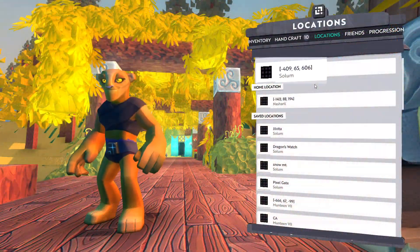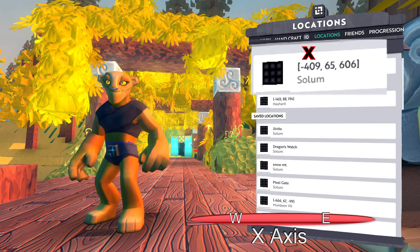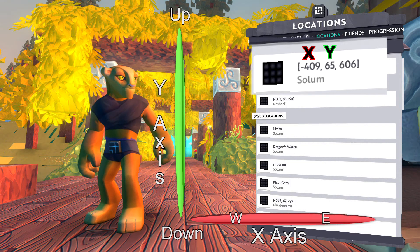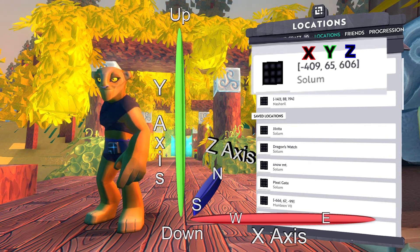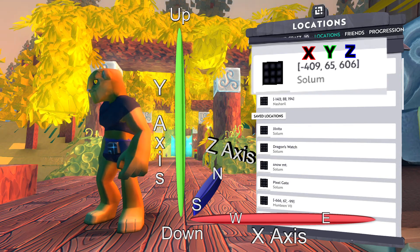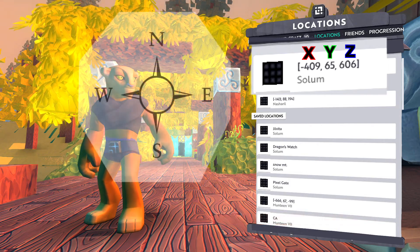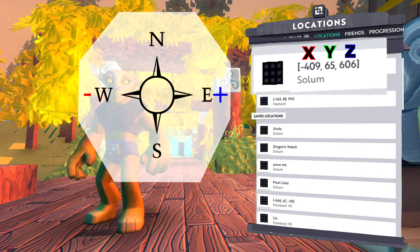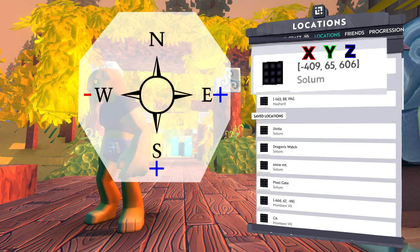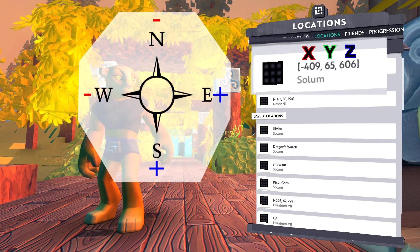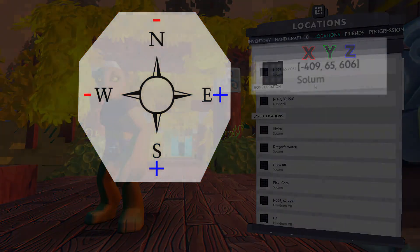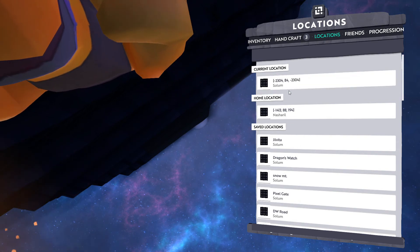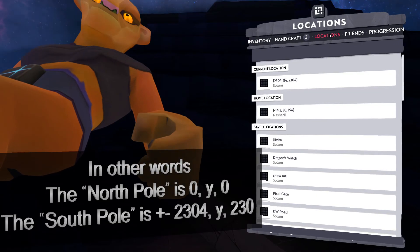The coordinates are broken up into three numbers. The first number being the x-axis which is east to west. Next is the y-axis which is your elevation direction, or how high or deep you are in the world. And then finally the z-axis is the north to south direction. If you are trying to travel to some coordinates that are not saved, keep in mind that traveling east will increase your x-coordinate as well as west will decrease it. Likewise traveling south will increase your z-coordinate as well as north decreasing it. It's also important to note that the world of Boundless is both seamless and borderless, with coordinates traveling all the way from negative 2304 to positive 2304.